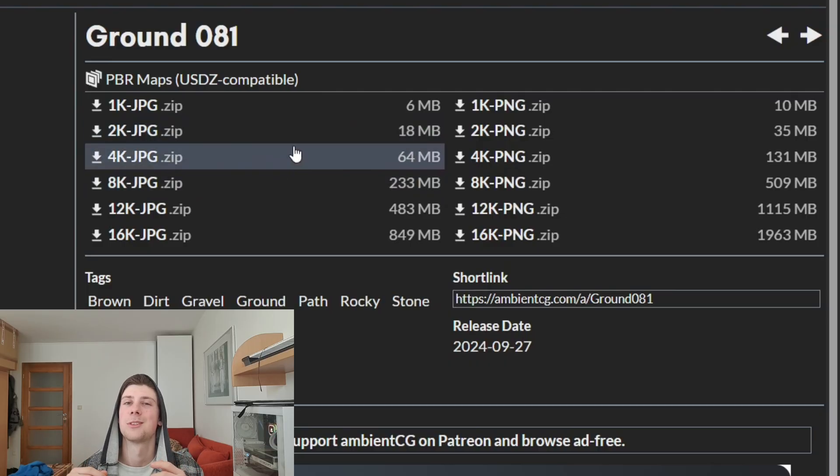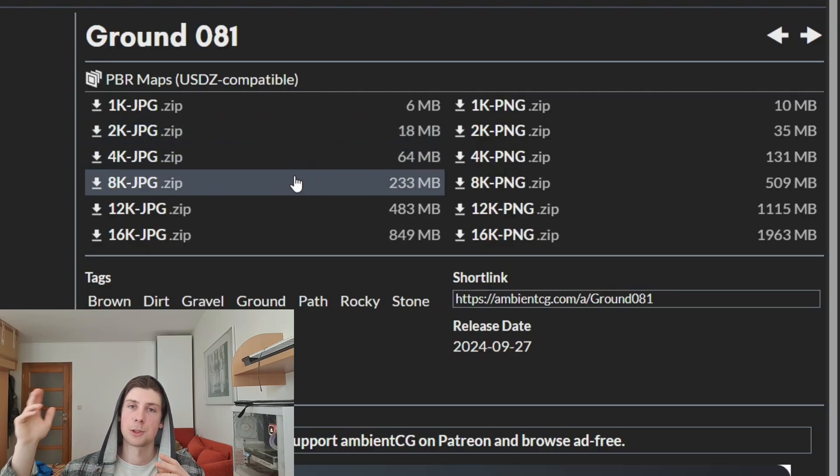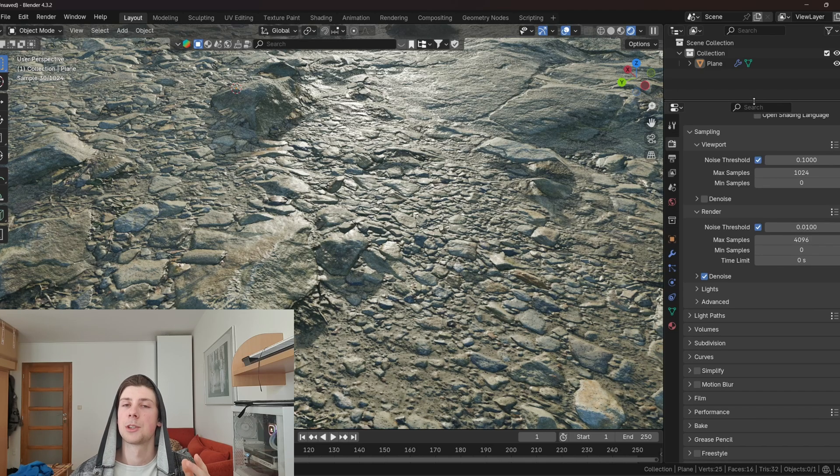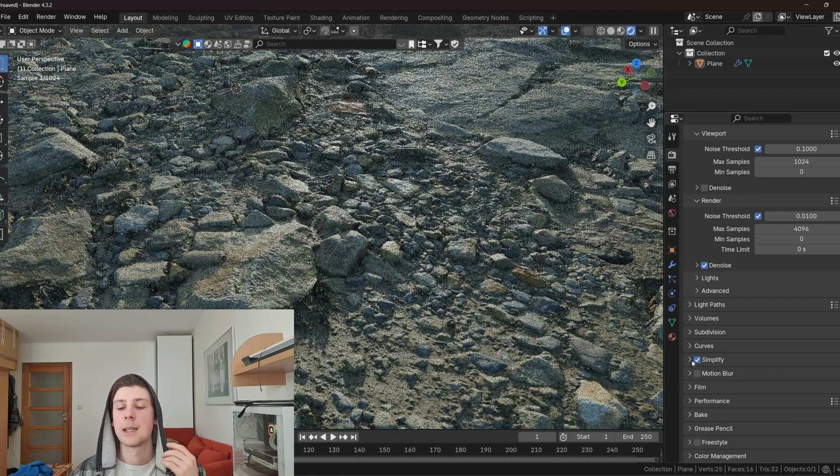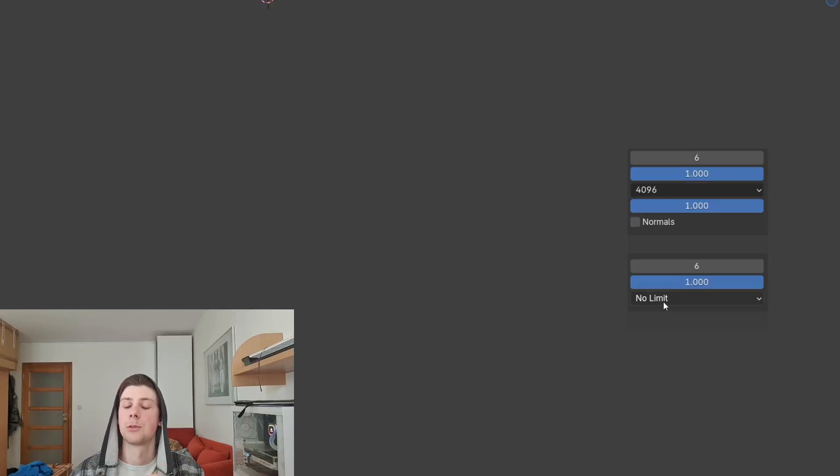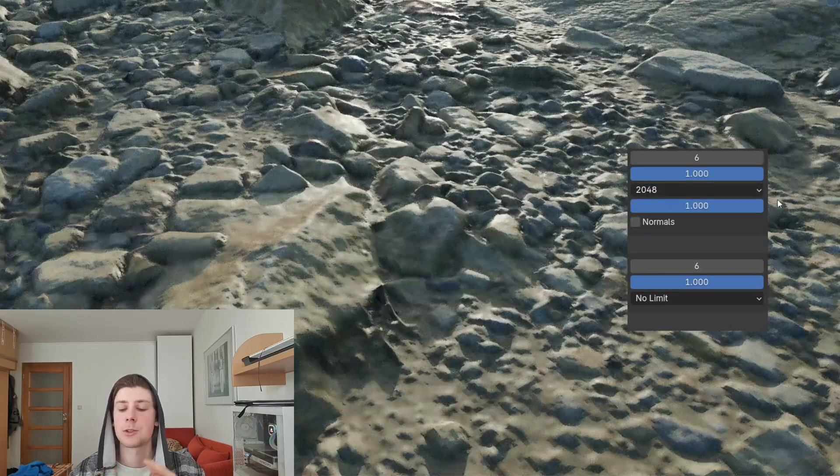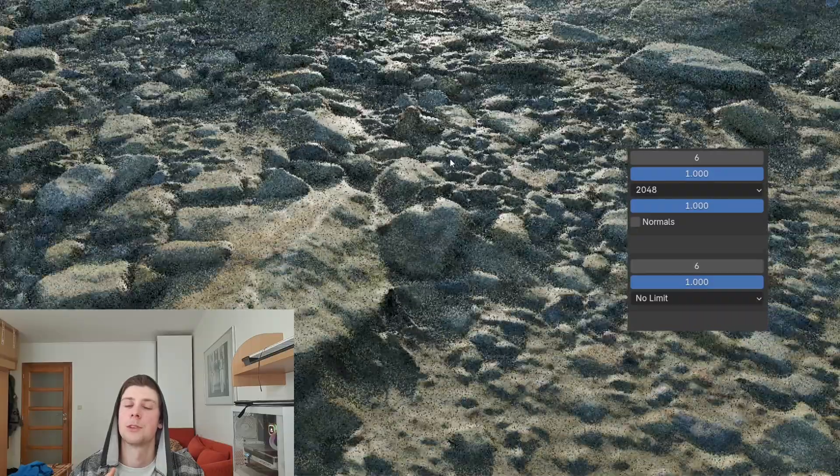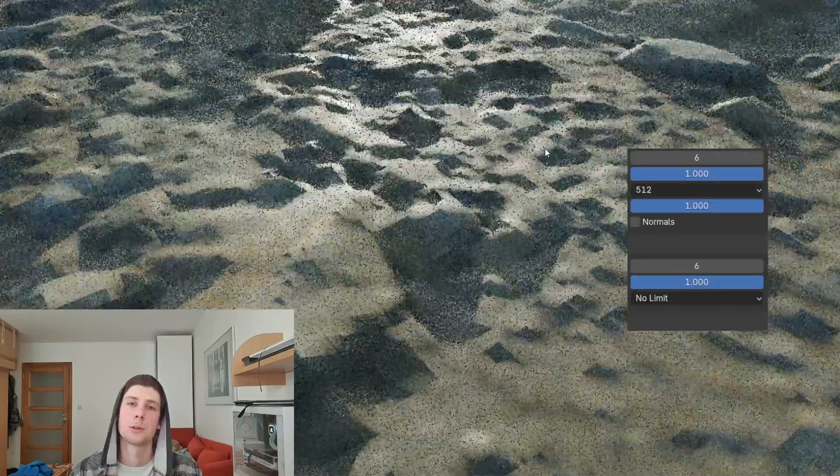And the easiest way how you can simplify textures is to click on the simplify button in the render properties and then adjusting the resolution both for the render and for the viewport. Just in case if you would like to have a smoother and faster rendering performance in the viewport.